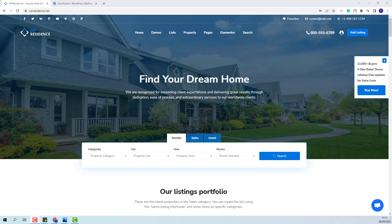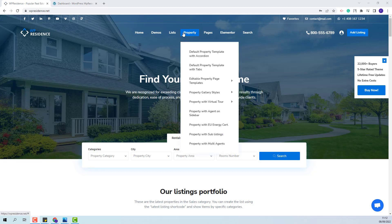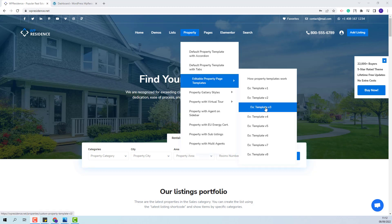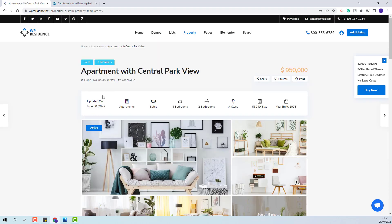Hi, I am Roxana from VPE State and in this video I will show how to create a custom property template with Elementor. I will show how to create the custom property template version 3 from our main demo. We showcase the custom template in our demo, and you can find it under property template version 3. This is the template that I will show how to create in this video.